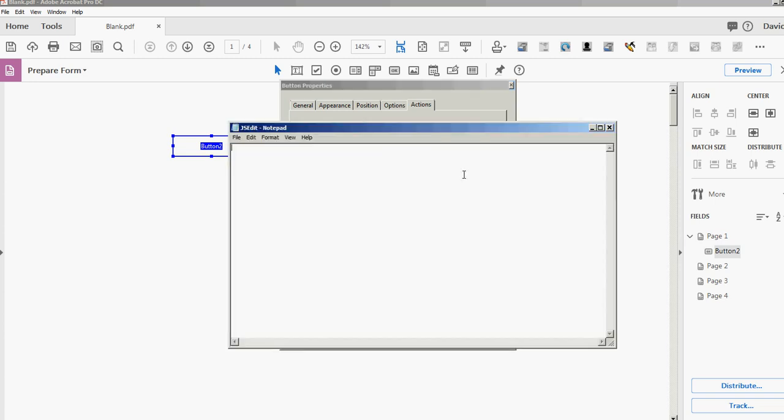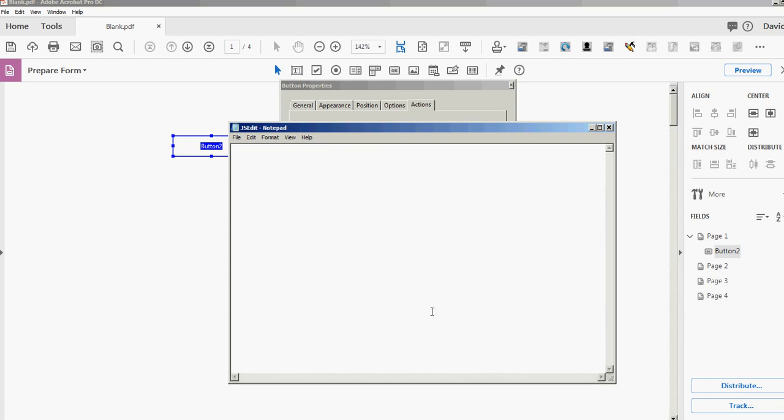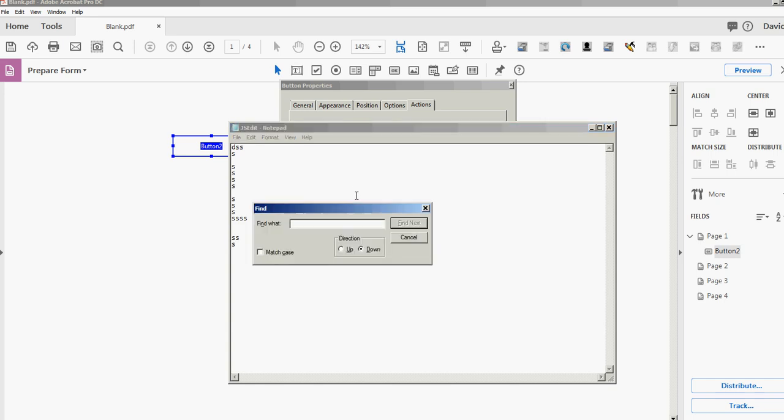I use Ctrl+F a lot, which is just to find something. So I'll just find 'that' again. I was past it, okay, Find Next.